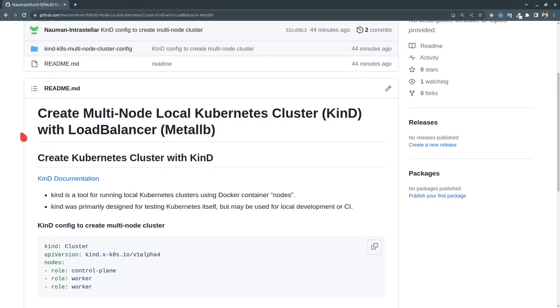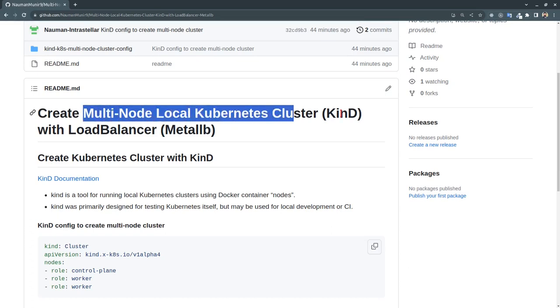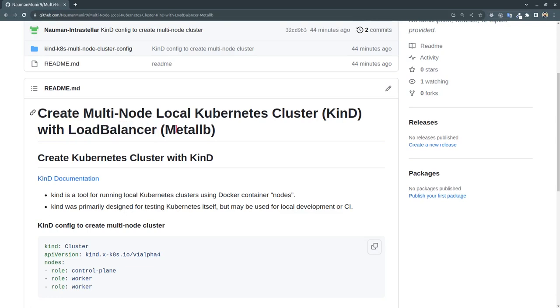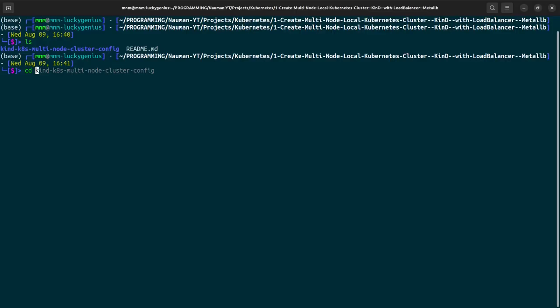Okay, so in this video we will be creating a multi-node local Kubernetes cluster with kind and we will be installing a load balancer with Metal LB. So let me bring my terminal.